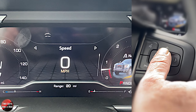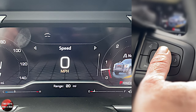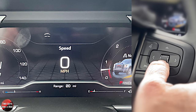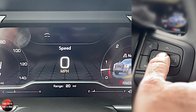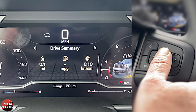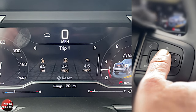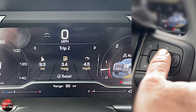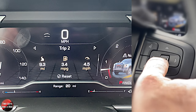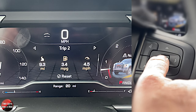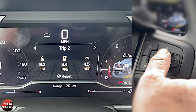You'll be able to configure what shows up in here. Right now you've got speed. Rotate down one, you get a drive summary. Then trip one, trip two — you'll notice it has the reset button at the bottom. If you push and hold this rotary knob down, it'll reset.